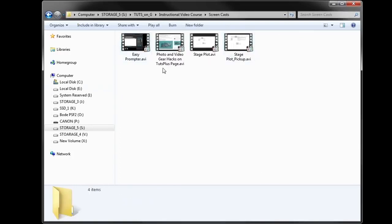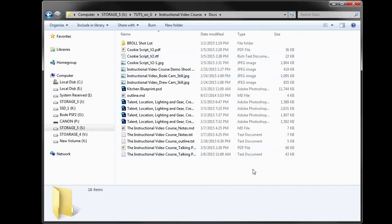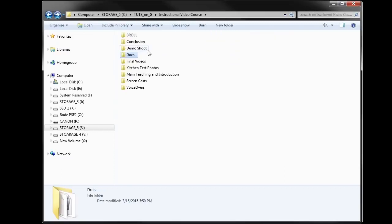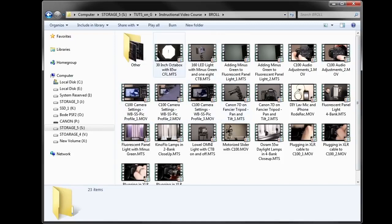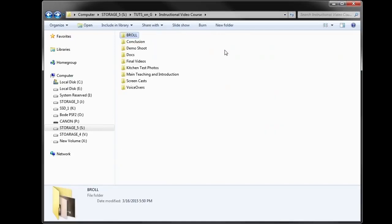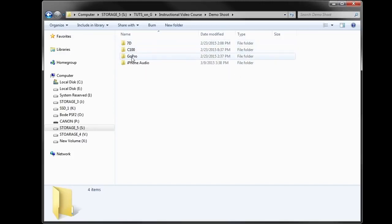I did some screen recordings, so I have those uncompressed AVI files in a folder. I had some test photos that I shot, some docs and a few title graphics. I have a folder with B-roll shots where I changed the file names so I could find them more easily. Then I have all the footage files from the cameras used to shoot this project, organized by camera type — a Canon 7D, a Canon C100, and a GoPro 4.